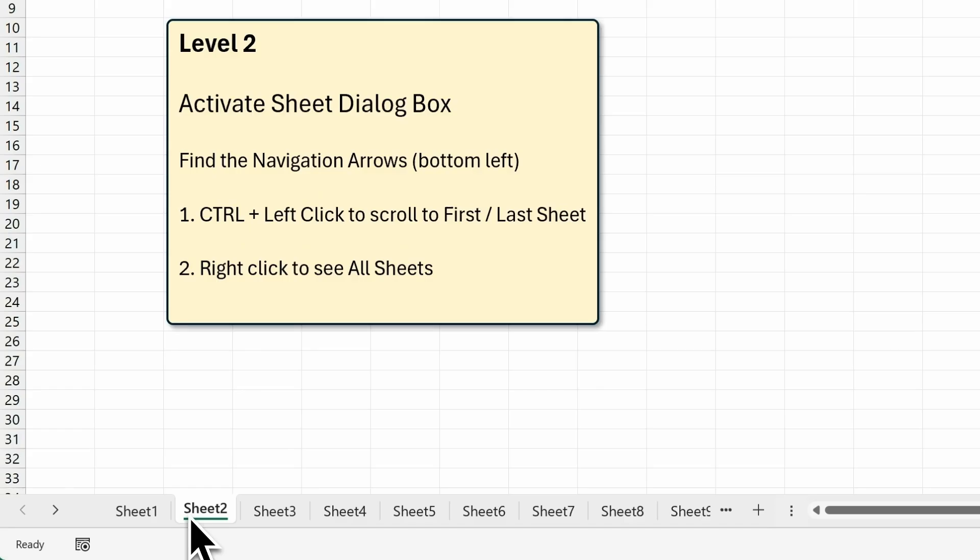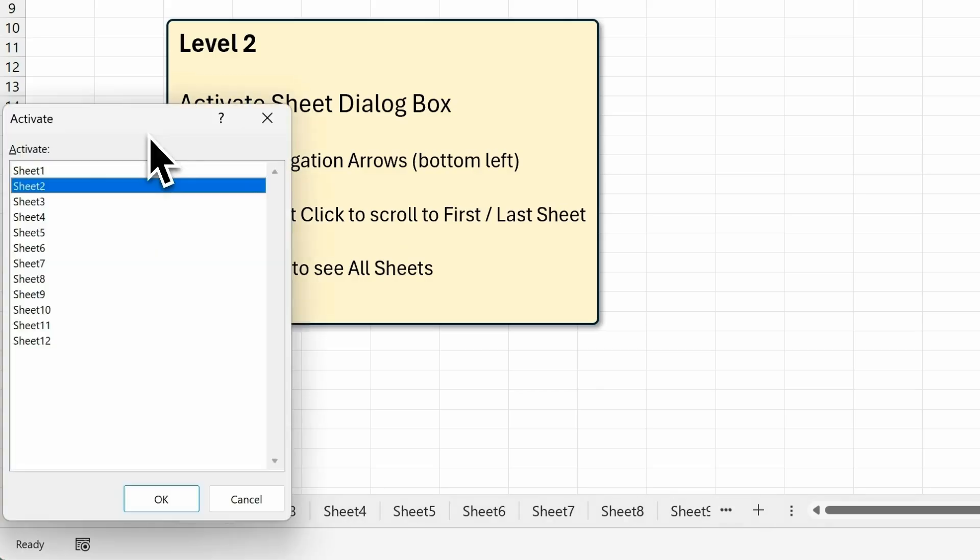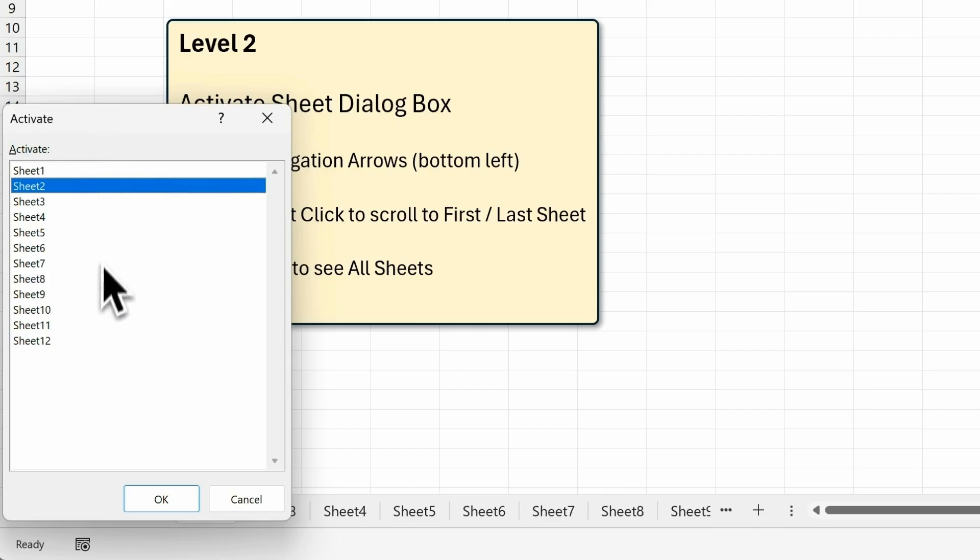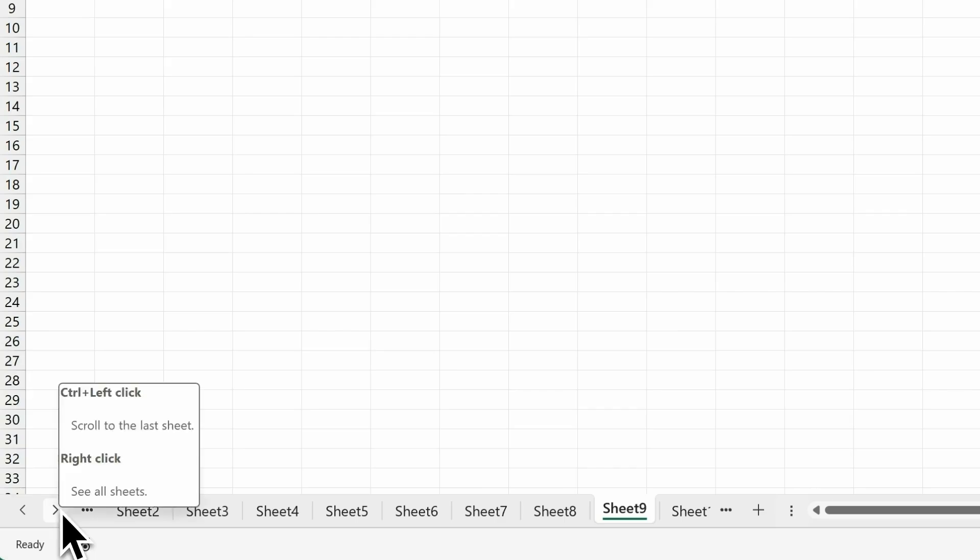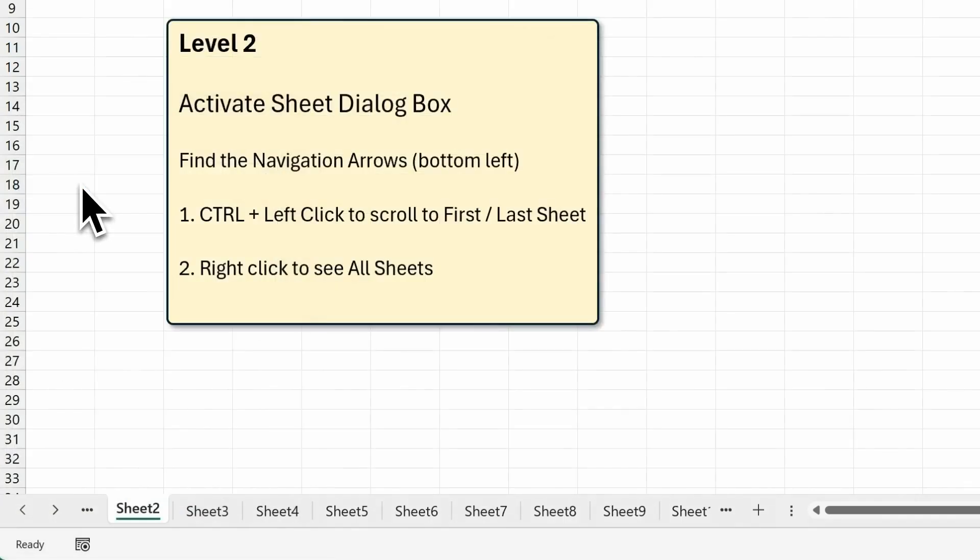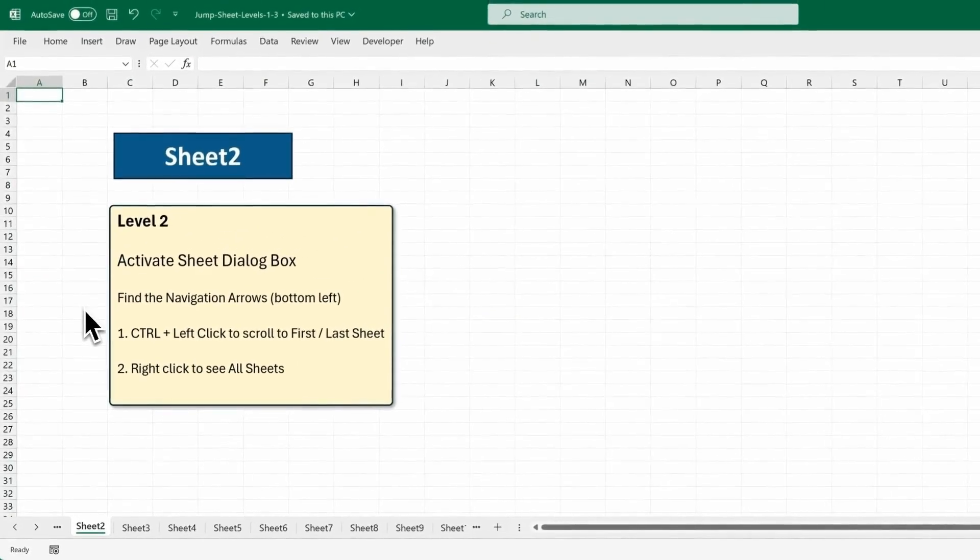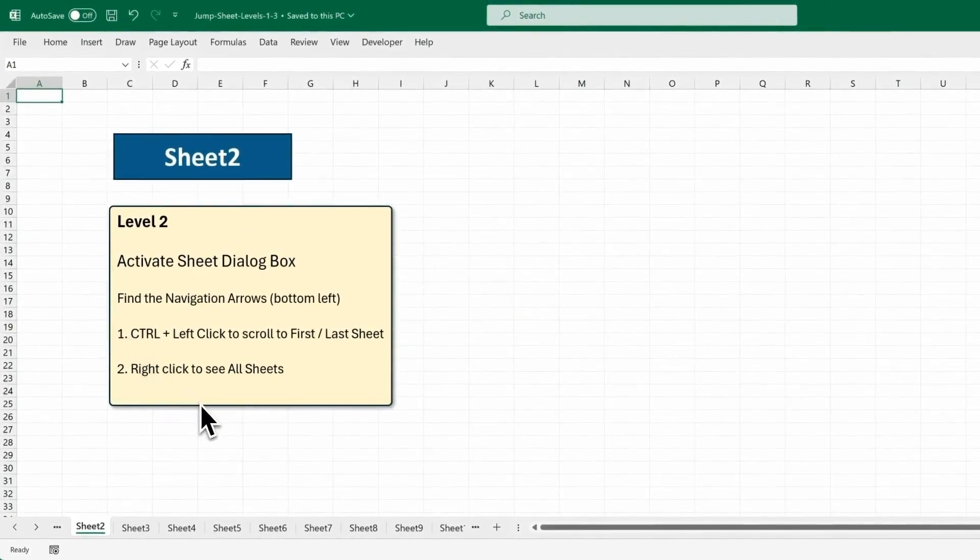Now, you can also right-click to see all sheets. This brings up the Activate Sheet dialog box. It's like having a table of contents for your workbook. Double-click on a sheet to jump there. Then right-click and double-click to jump back. Now that's neat, but I think we can do better.